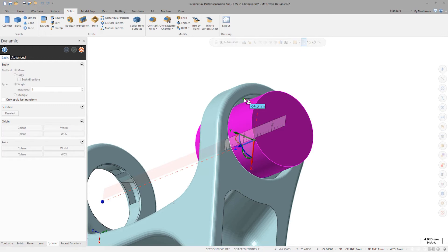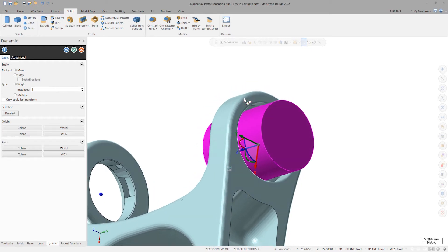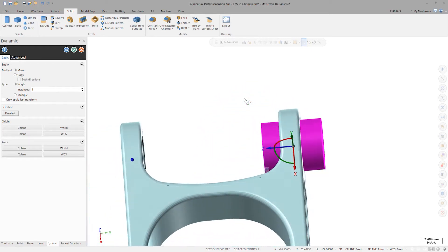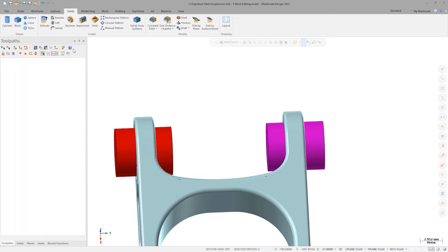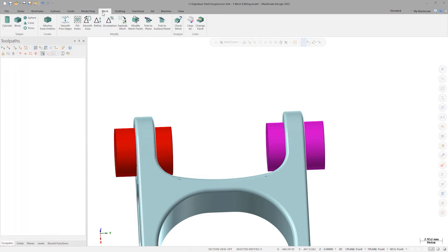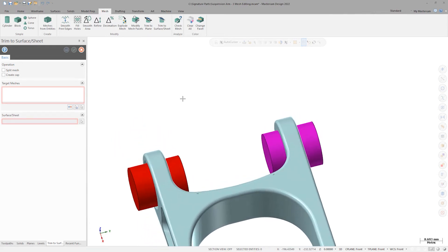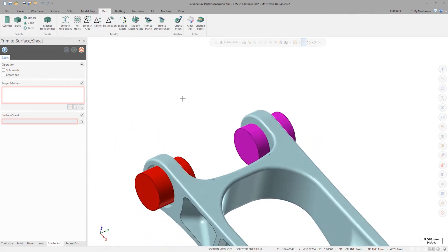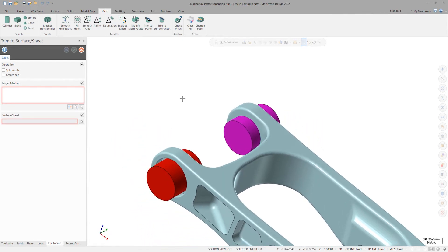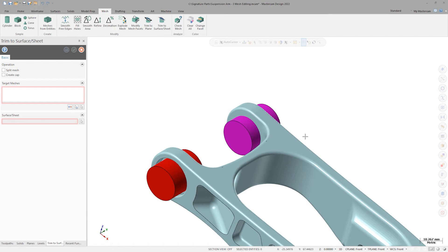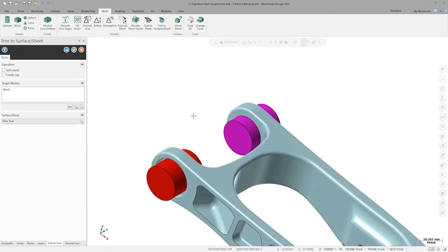I'll select the bottom edge of this bore pocket to place my wireframe and solid cylinder in the same location as the left arm. Now that I have my cylinders in place, I'll open up Trim to Surface Sheet in the Mesh tab. This command allows us to split or trim meshes based on a variety of geometry, including solid bodies. I'll select the suspension arm as the mesh to trim and choose the right cylinder as the body to trim with. I'll also turn on Create Cap to attempt to automatically cap the trimmed area and then click OK to finish.